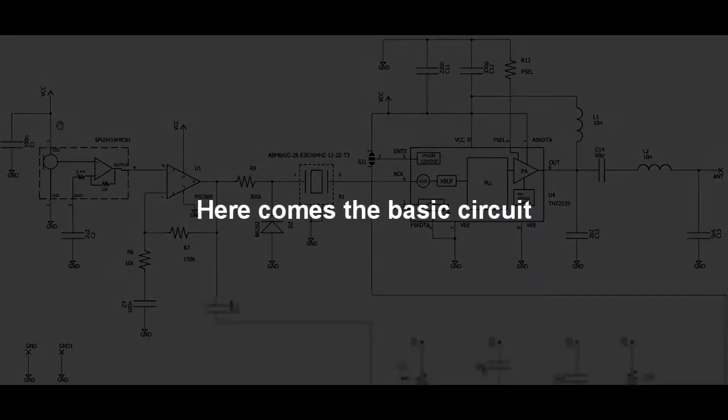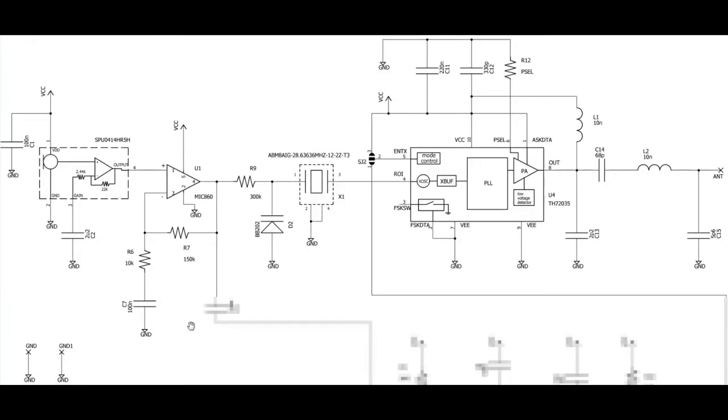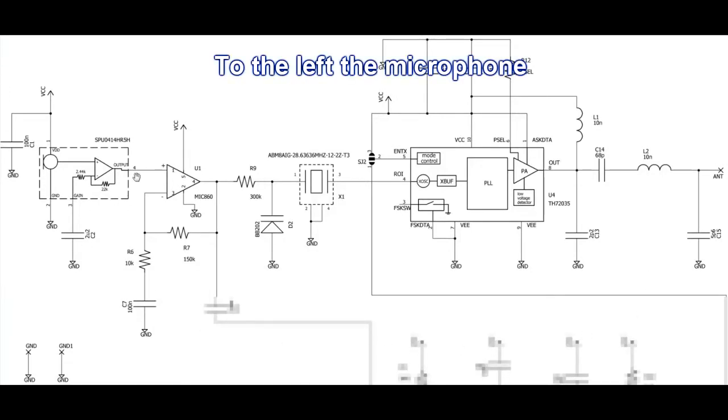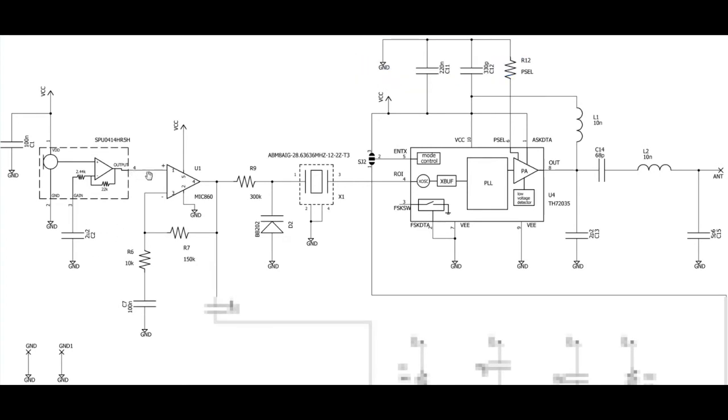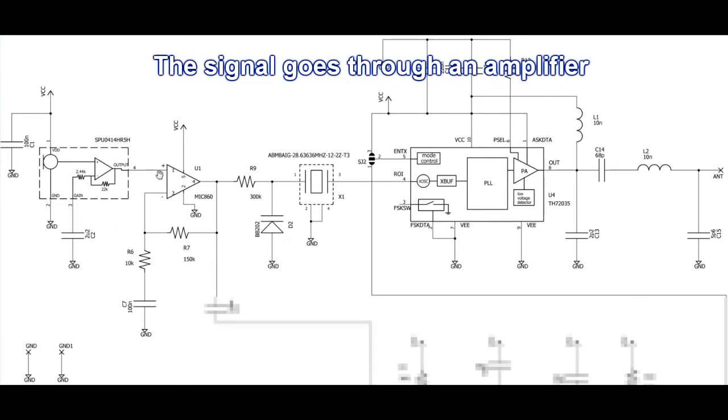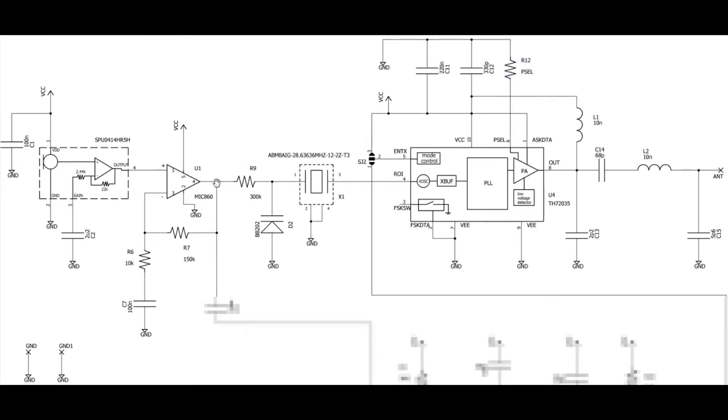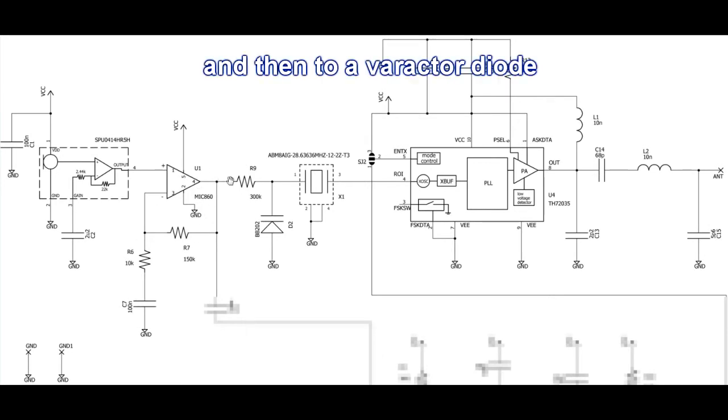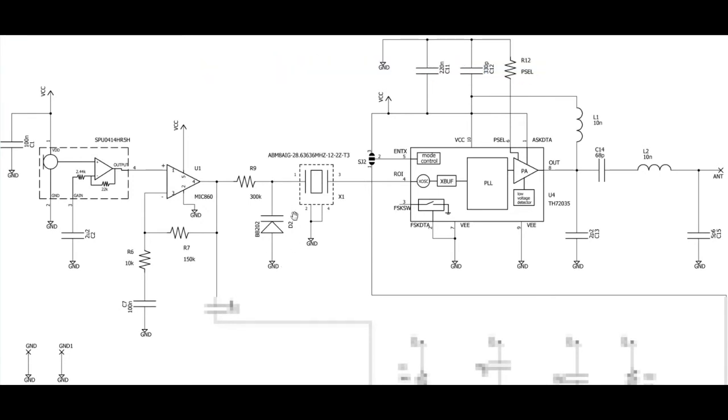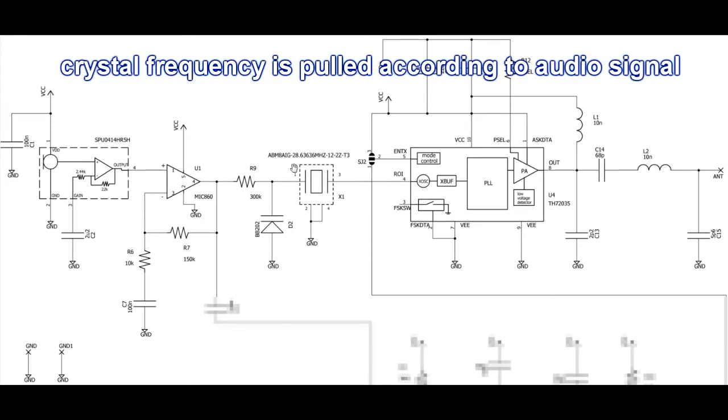This is the basic circuit with all the components needed to transmit. To the left we see the variable gain microphone, the output signal then goes to an operational amplifier and afterwards the signal goes through R9 to the diode D2, which is a varactor diode. The capacitance of this diode changes with the applied reverse voltage.